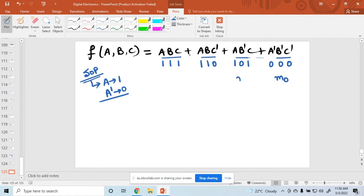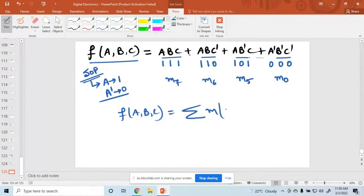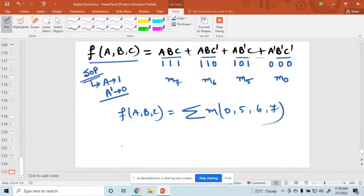Triple zero (000) means 0. Binary 010 is 5... actually binary 101 is 5, 110 is 6, and 111 is 7. So this expression f(a,b,c) can be written as the minterm sum: M(0, 5, 6, 7).